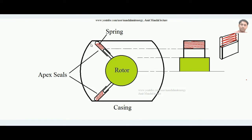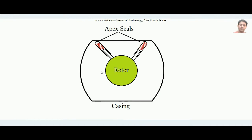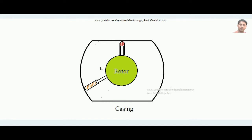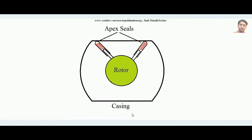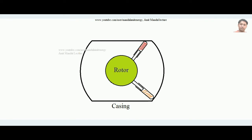Suppose some gas is trapped in the region between the two apex seals, the rotor, and the casing. When the rotor starts spinning clockwise, since the apex seals maintain a perfect seal with the inner surface, the air content moves with it. Initially there is a greater volume of air, but as the rotor spins the volume decreases — so the air is compressed.